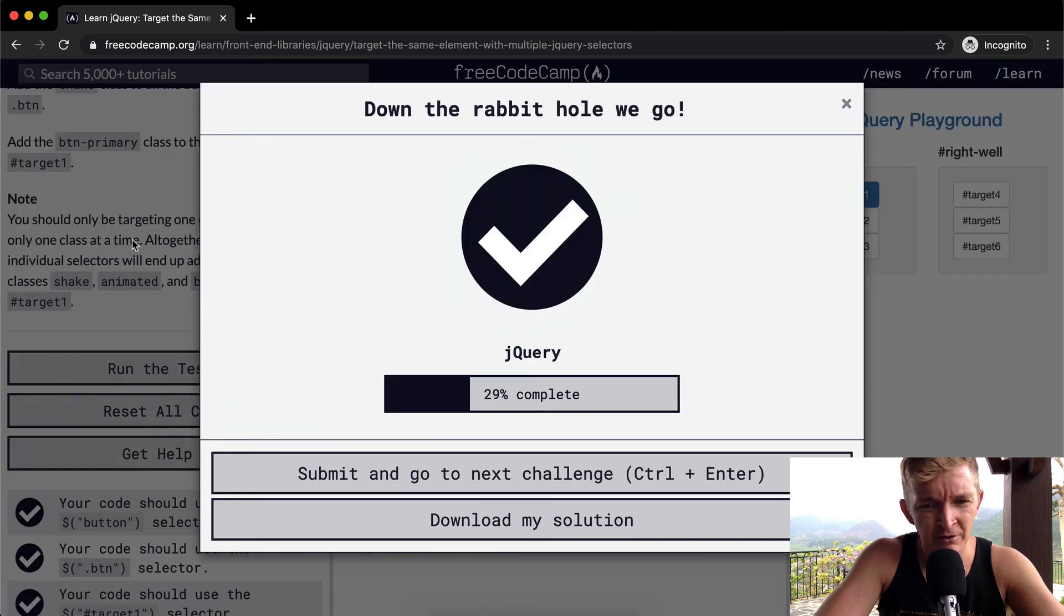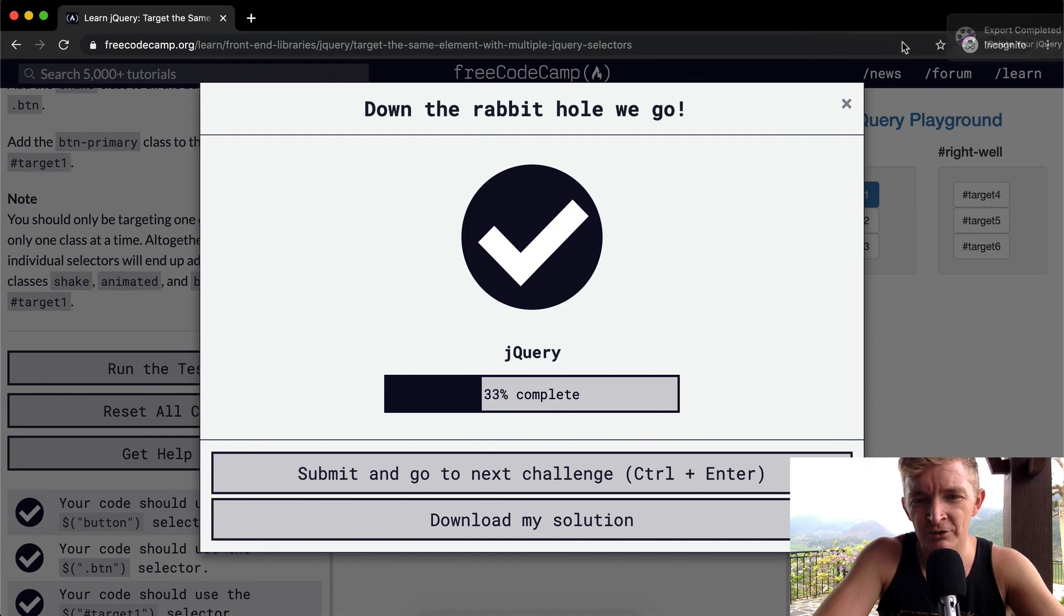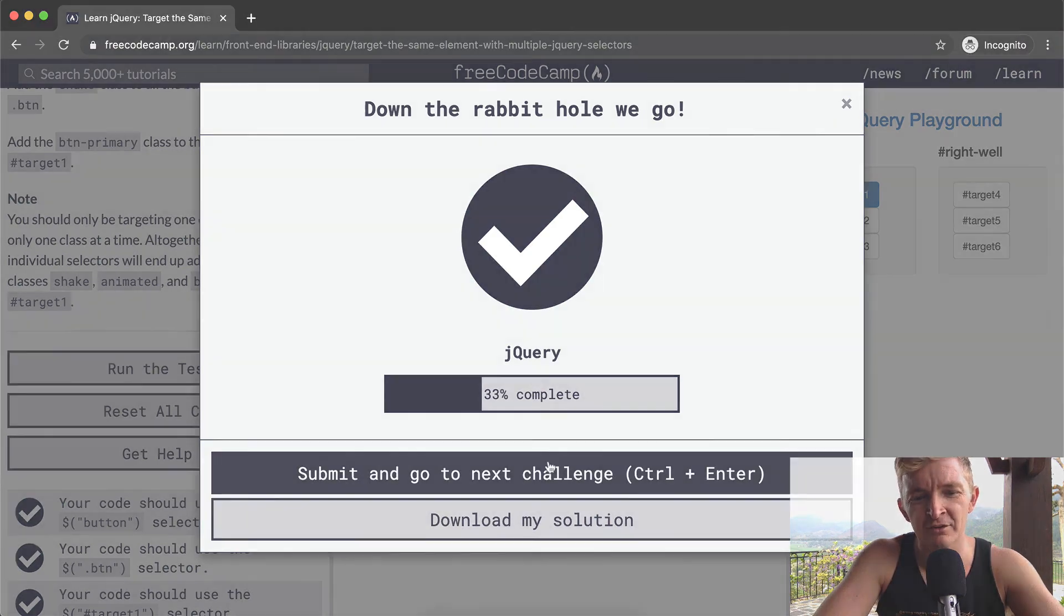Let's run the test, see what happens. Cool, that passes. Hope you guys enjoy this one, and we'll see you in the next lesson.